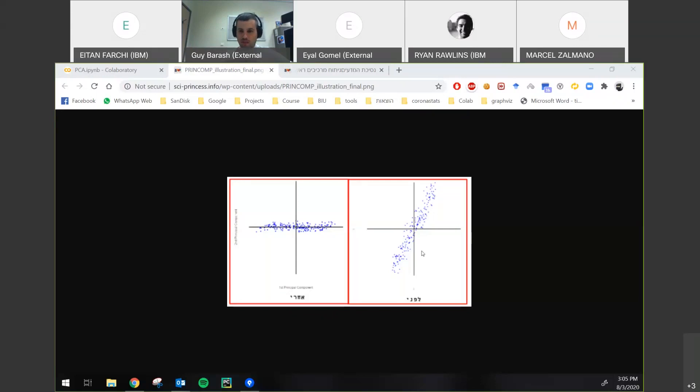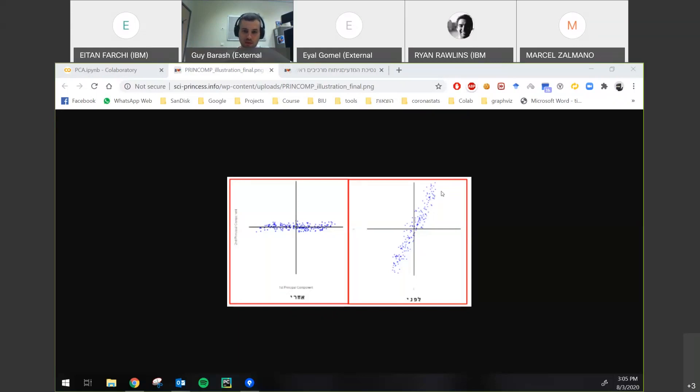This is an example of a two-dimensional data. You can see it's over the diagonal. And you can imagine that the place with the most variance is actually if we place a line over here. And this is the dimension reduction.